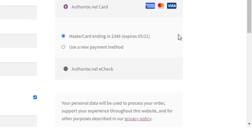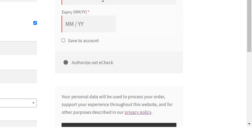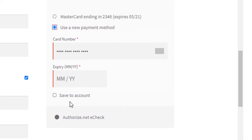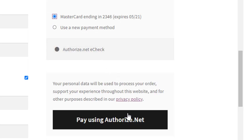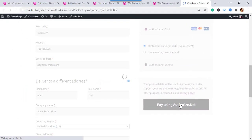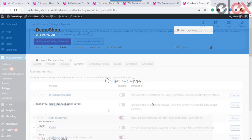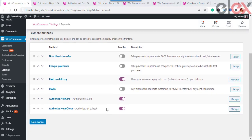Once the customer adds the required products to cart and comes to the checkout page, they can see the Authorize.net Card option displayed. You can facilitate customers to choose any card from the options to make the payment. The customer can enter card details like the expiry date and card number and then proceed to checkout. This way the customer can place the order by paying through Authorize.net securely.